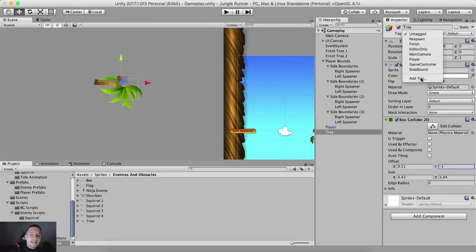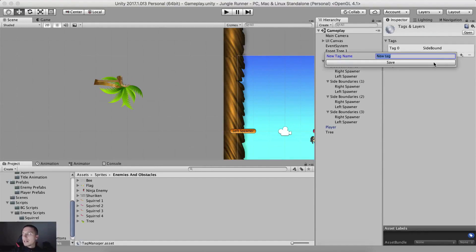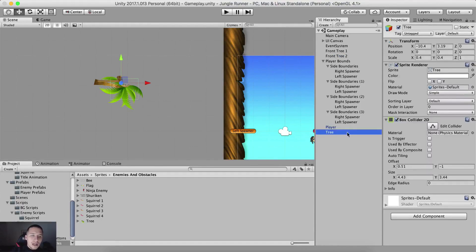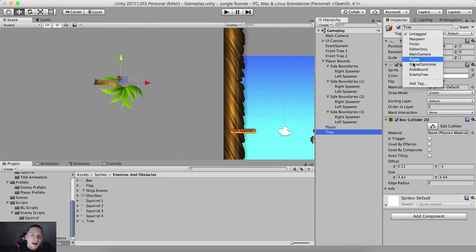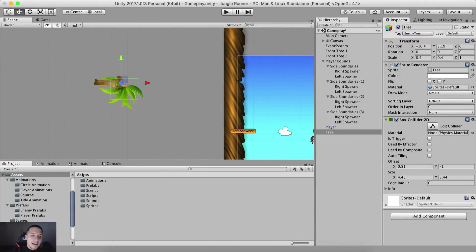We are gonna create a tag for the tree, so we're gonna click on add tag, click on the plus button here and say enemy tree and hit enter. Select the tree here in the hierarchy and select the enemy tree tag. So this is our enemy tree.